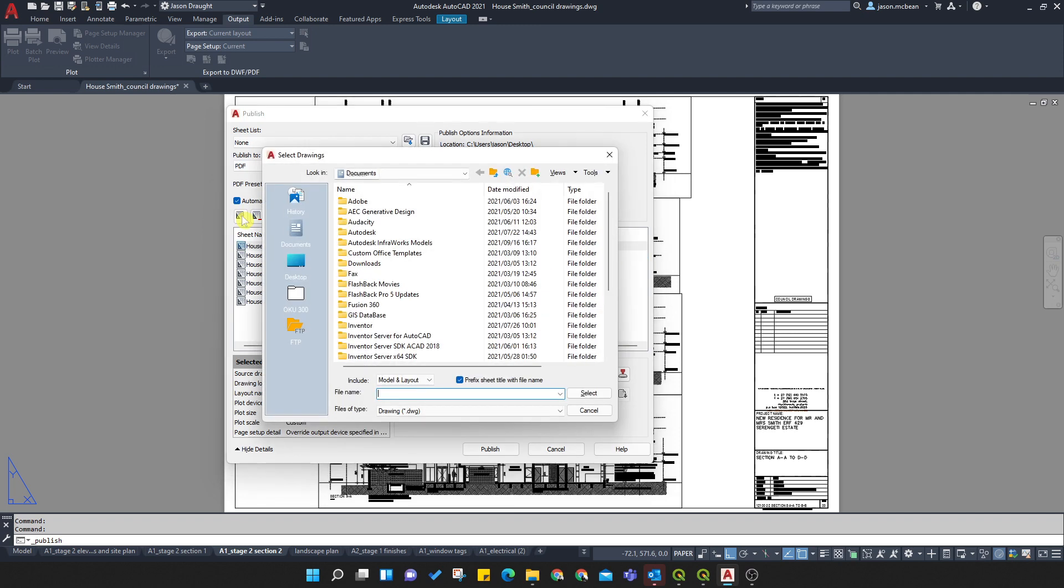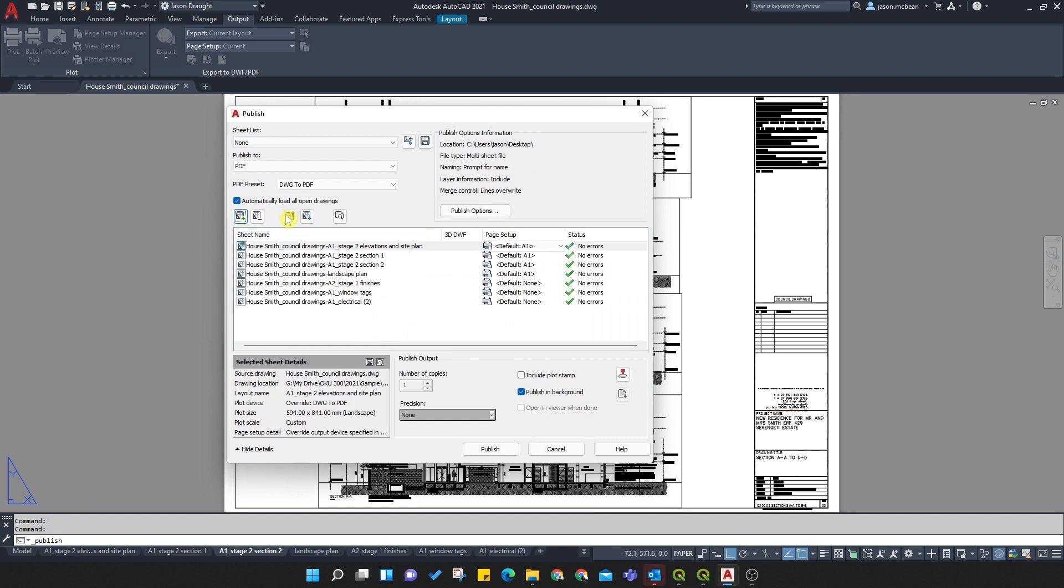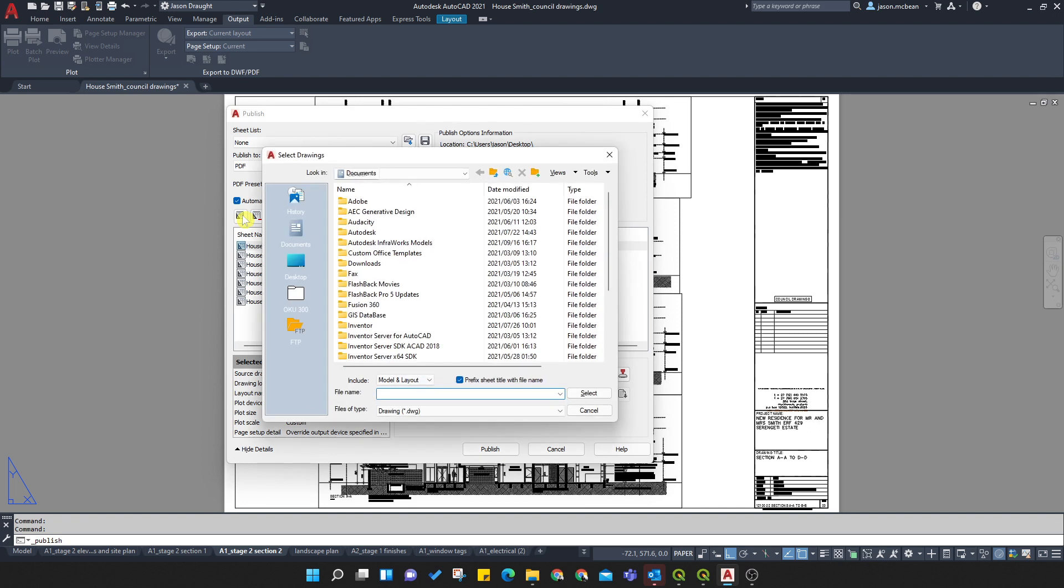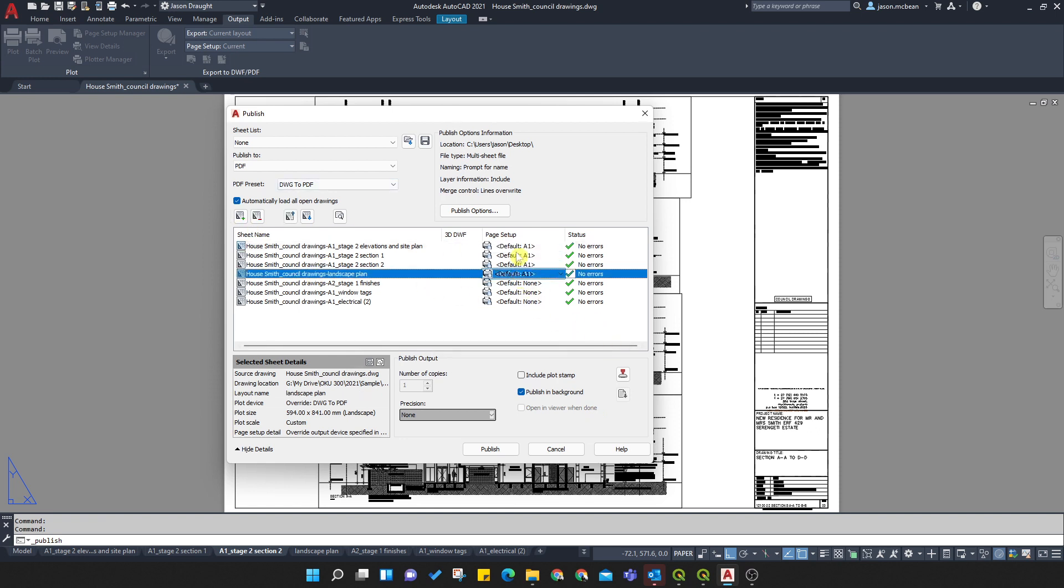Here you can add all different types of views. So here you can change the order in which they print. You can go and add - you just need to keep selecting. Here you just want layout. Select the drawing that you want. So you don't even have to open up the drawing.